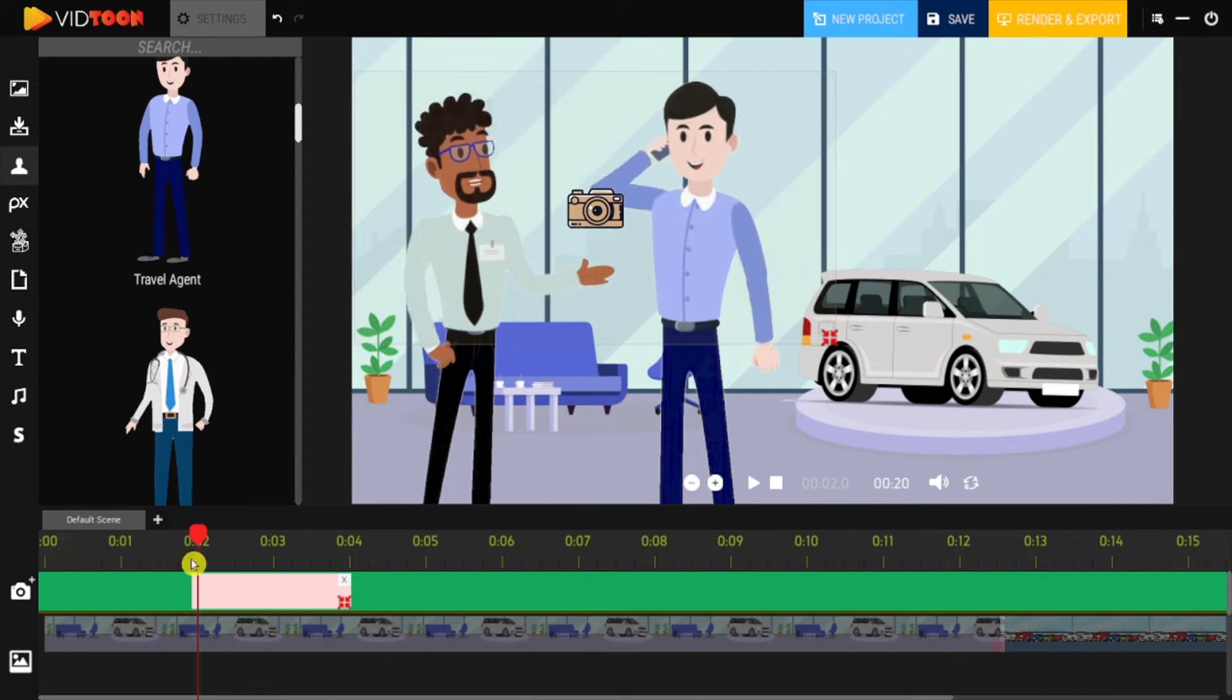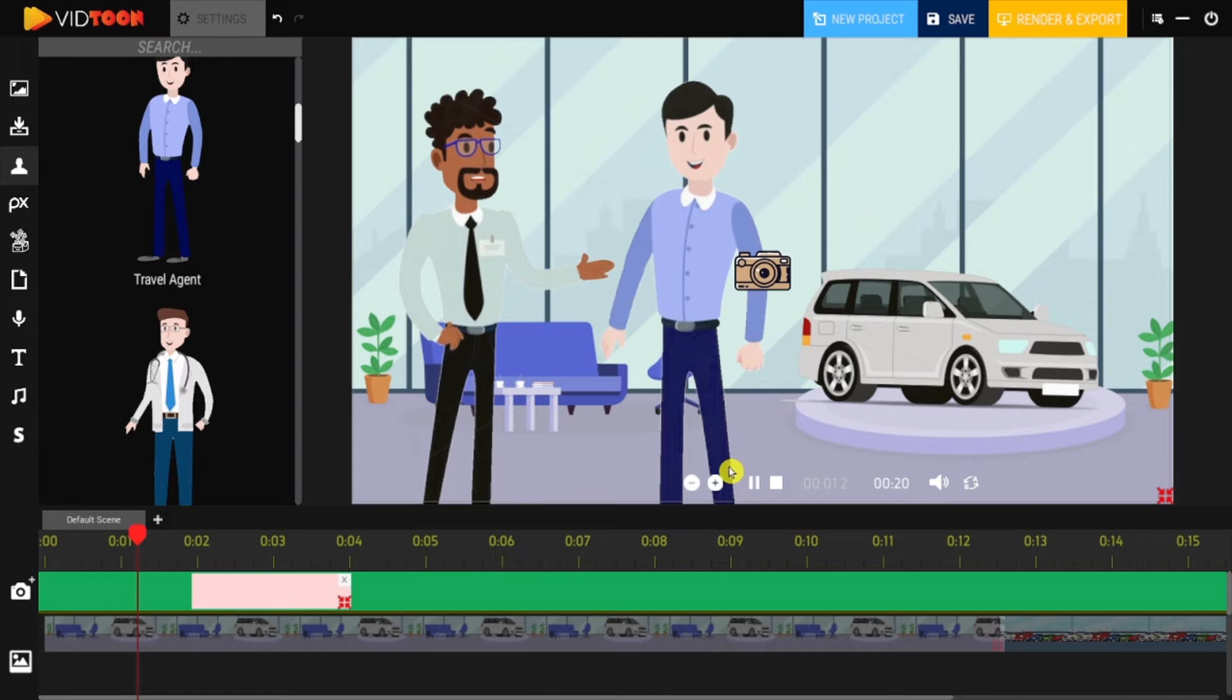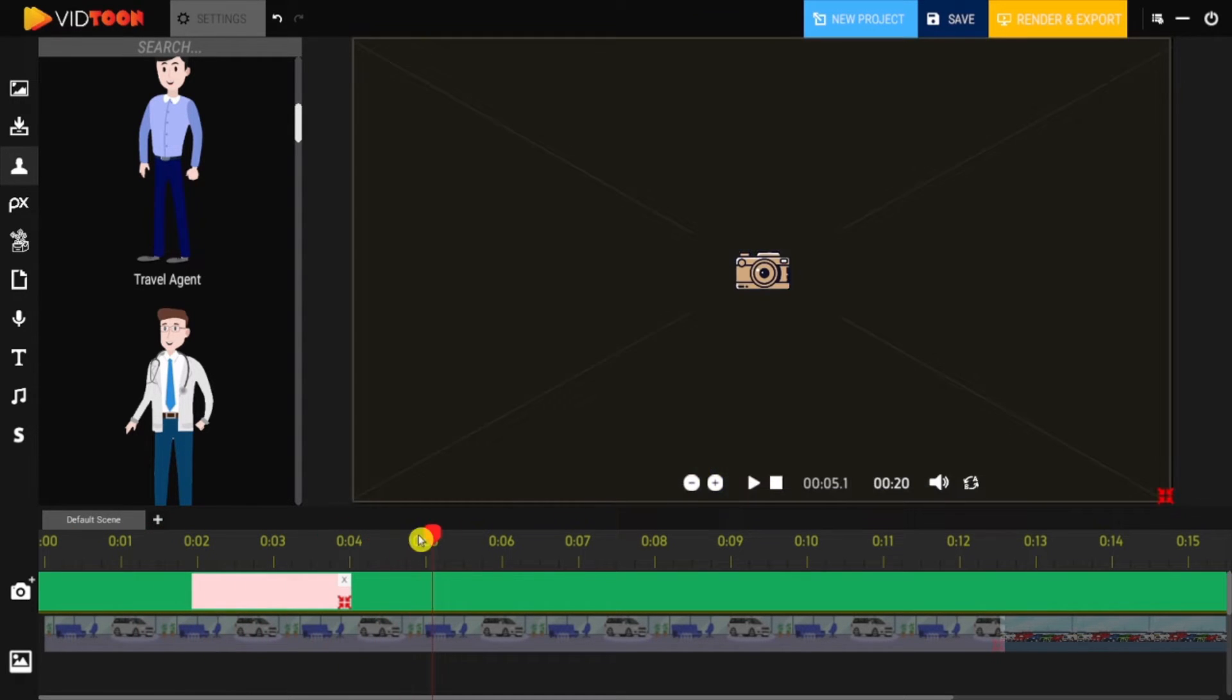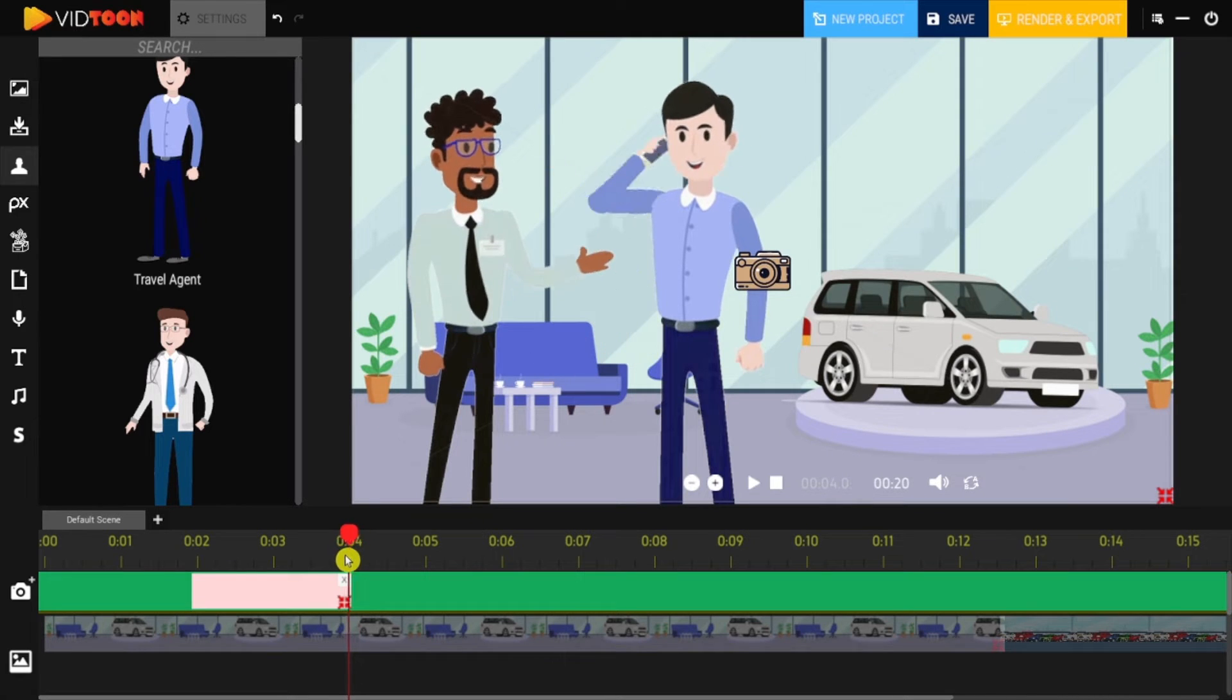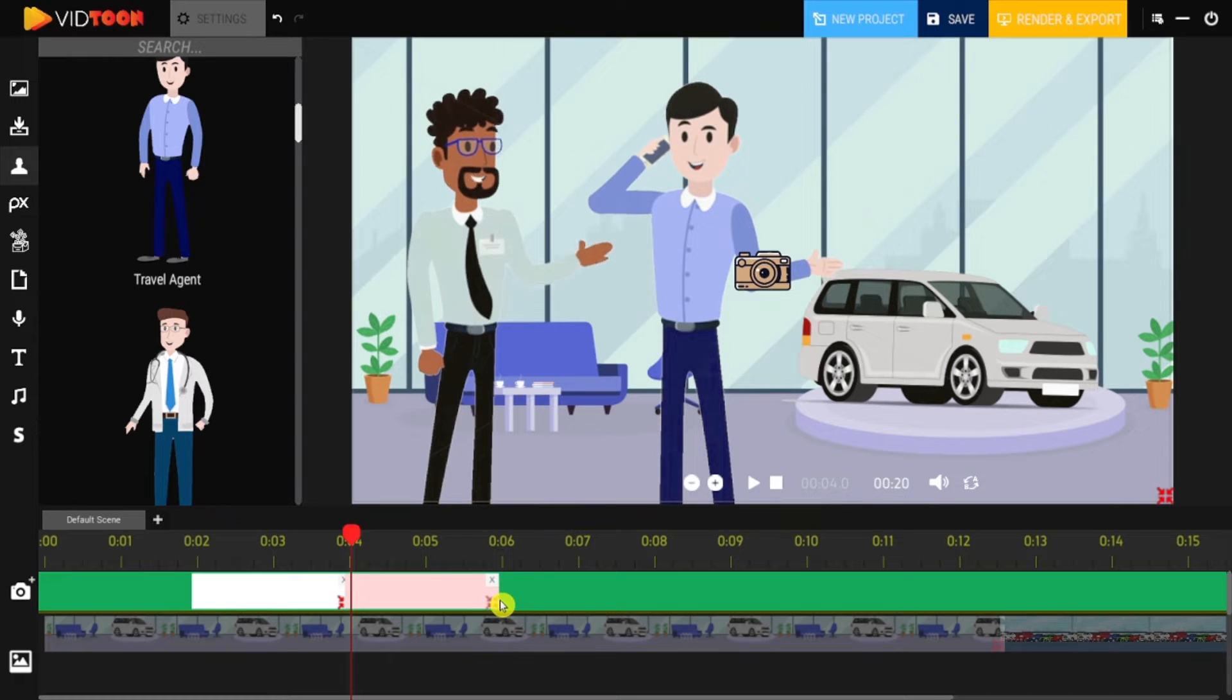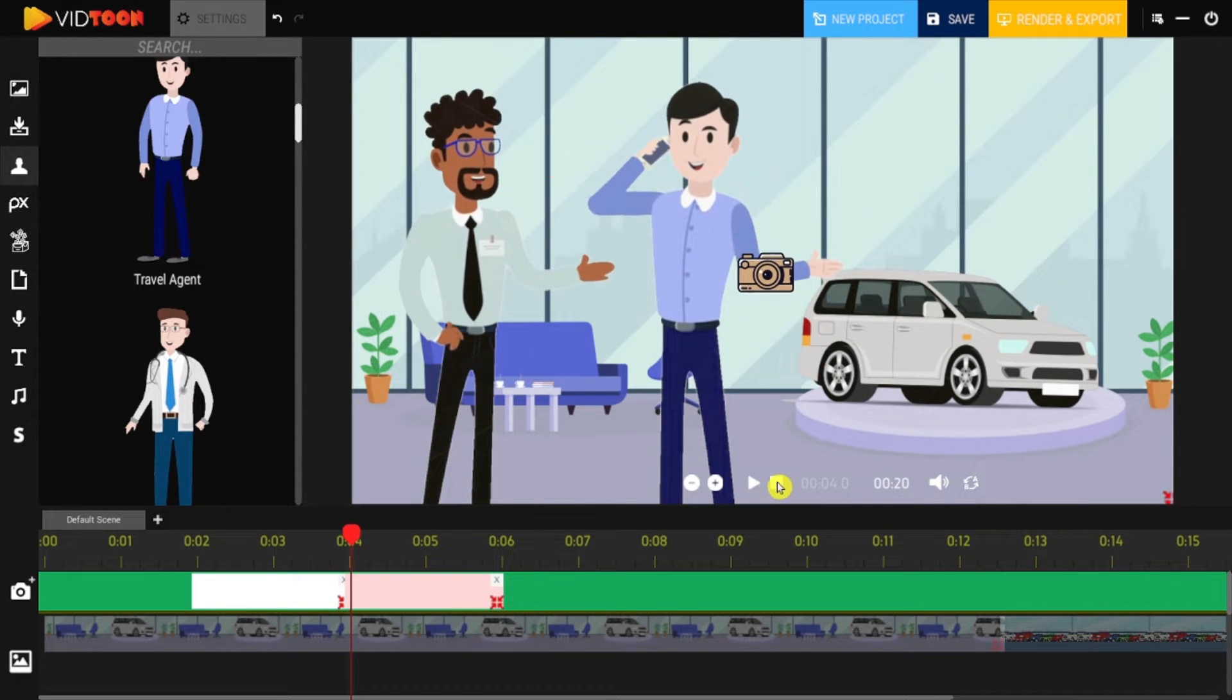When you preview the scene, you'll be able to see that the effect starts in full screen and then zooms into the character. If you want a zoom out effect, all you need to do is add another zoom and place it next to the previous one. Adjust it in the scene, and there you go.